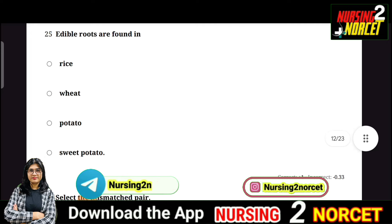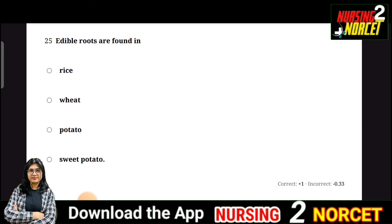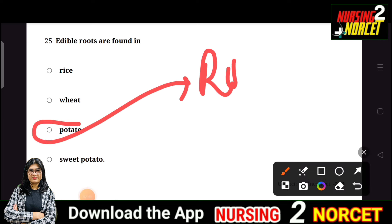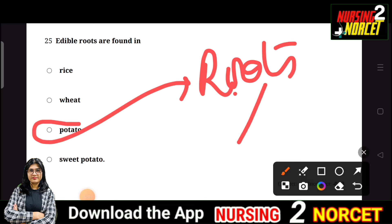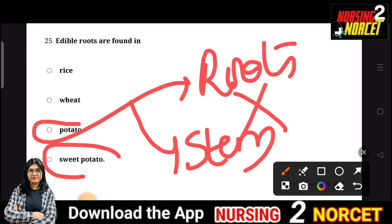Question 25: Edible roots are found in — options are rice, wheat, potato, and sweet potato. Many students are confused thinking potato is a root, but potato is a stem because it is found underground as a stem modification. The right answer is sweet potato, which is an actual root. So the correct option is D.